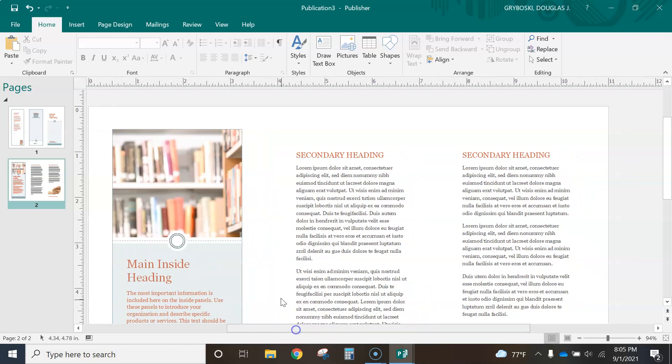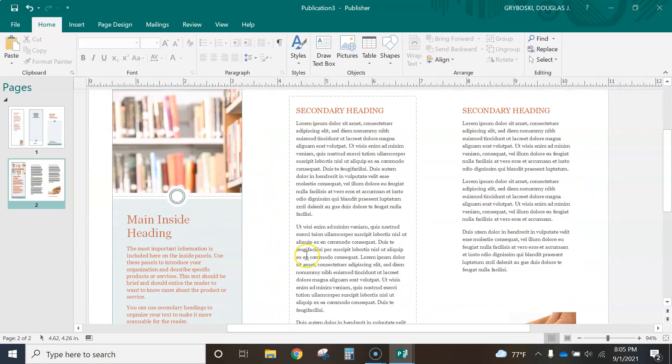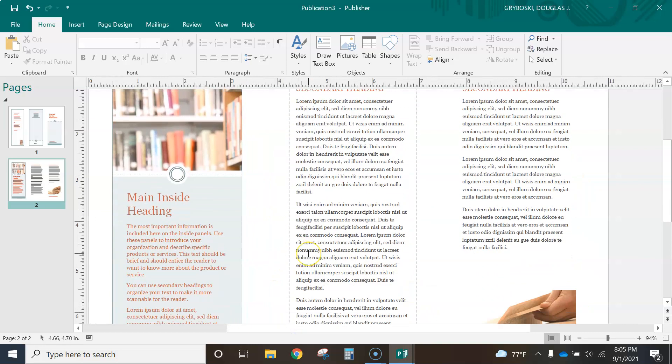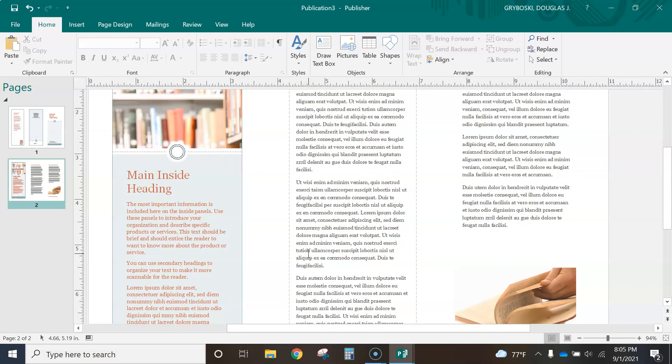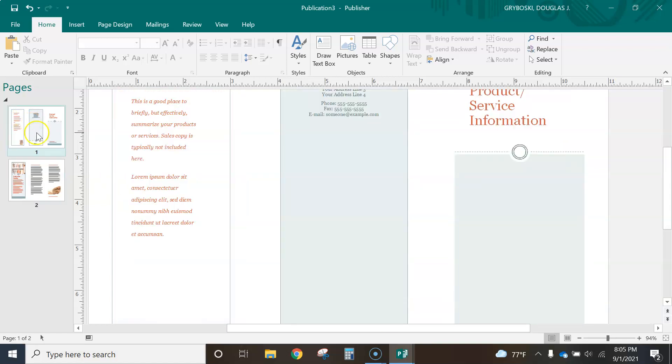And so what this is, is a promotional piece of material, promoting and advertising your business.